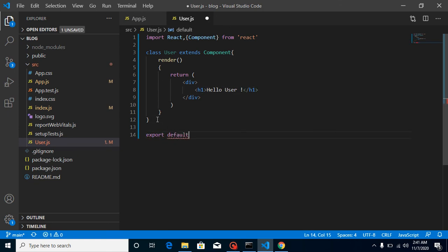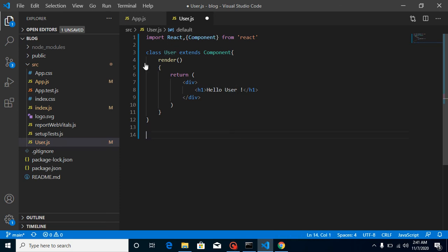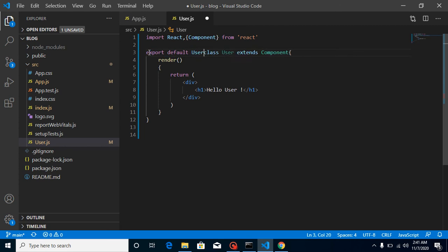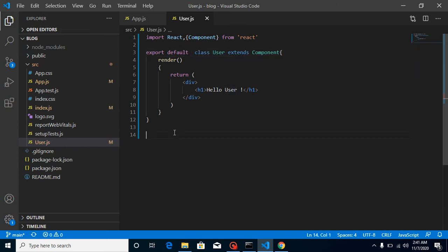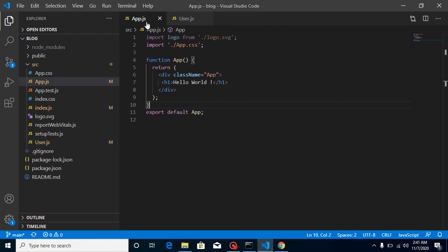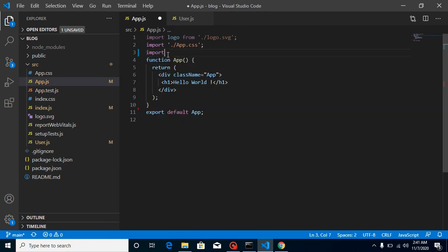And you can write this here or you can directly put it here also. It's totally up to you how you want to export it.